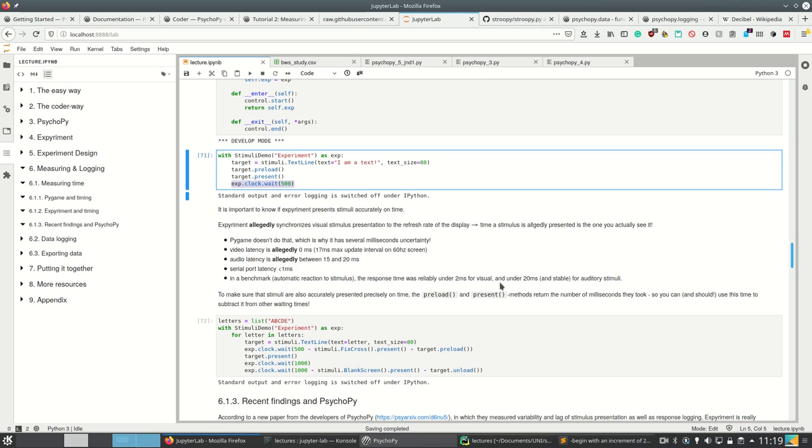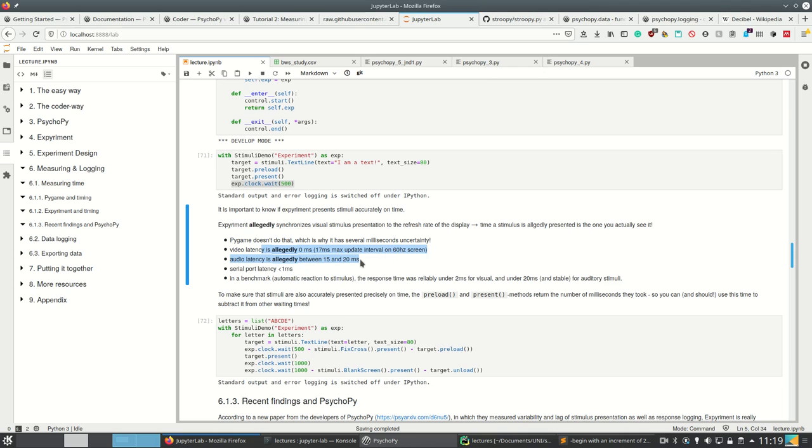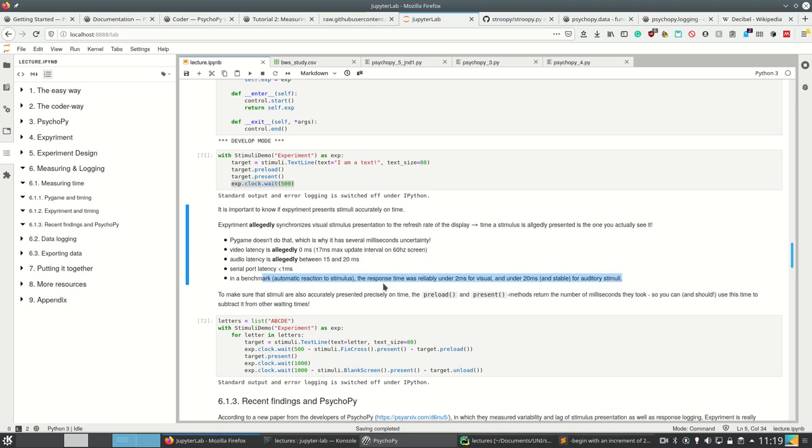Pygame doesn't synchronize to the refresh rate of the display, so it's several milliseconds uncertain. According to their own paper, the video latency for Pygame is zero milliseconds and audio latency is allegedly between 50 and 20 milliseconds, which is rather good because sound cards don't even allow you to ask when the stimulus was actually done.